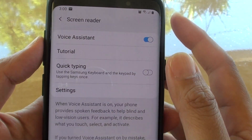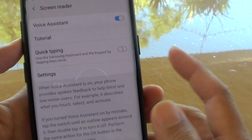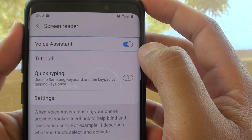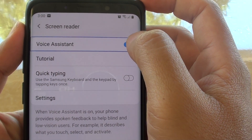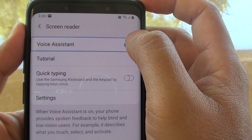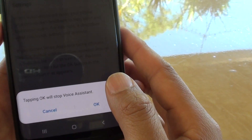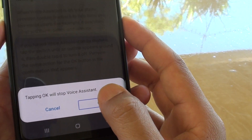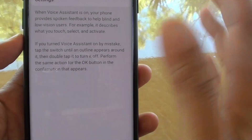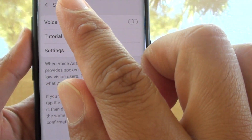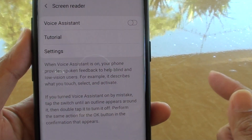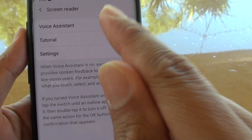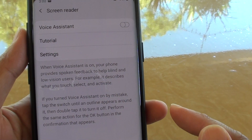Now going back to turn off the voice assistant — just tap on it once to select it, then double tap to execute. Tap on OK. To summarize: tap on the item once to select it, then double tap to open or execute that function. It is now off.